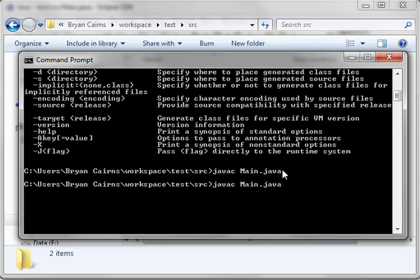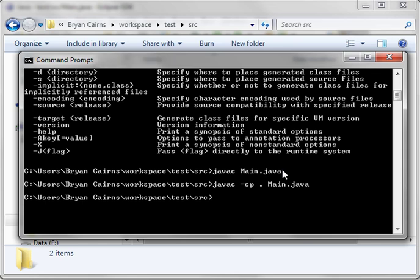which, for the current directory, I believe you can just type a dot. I'm actually going to go cp, short for class path dot. It does the same thing.